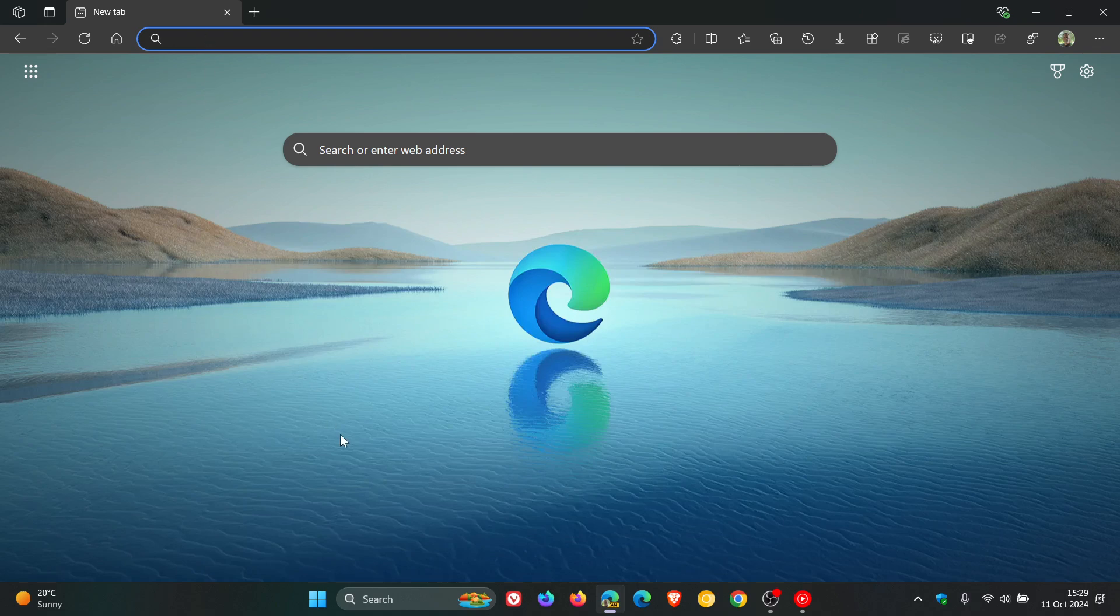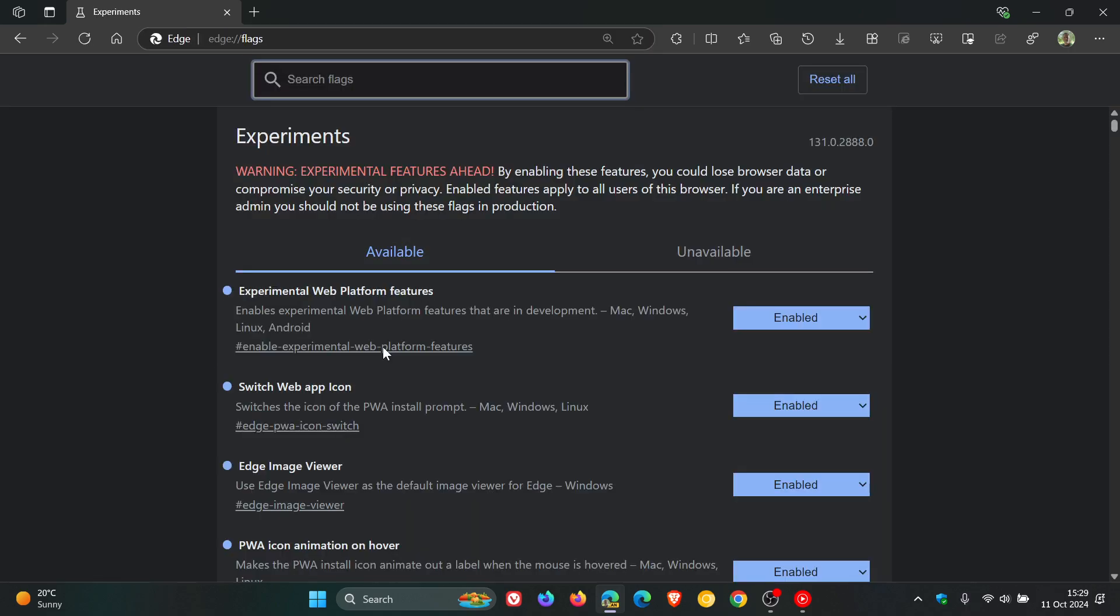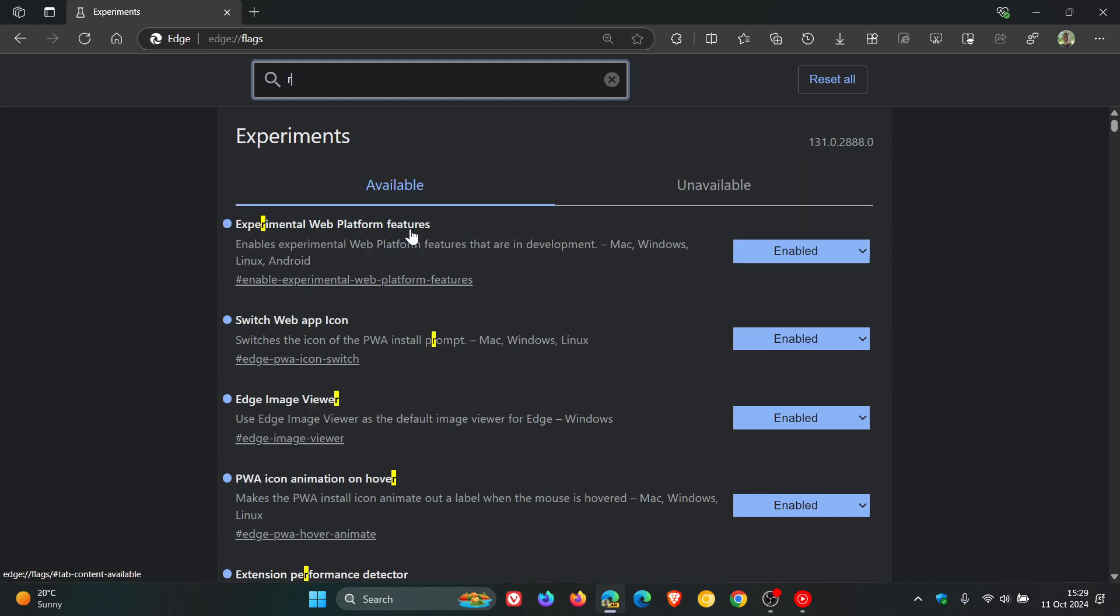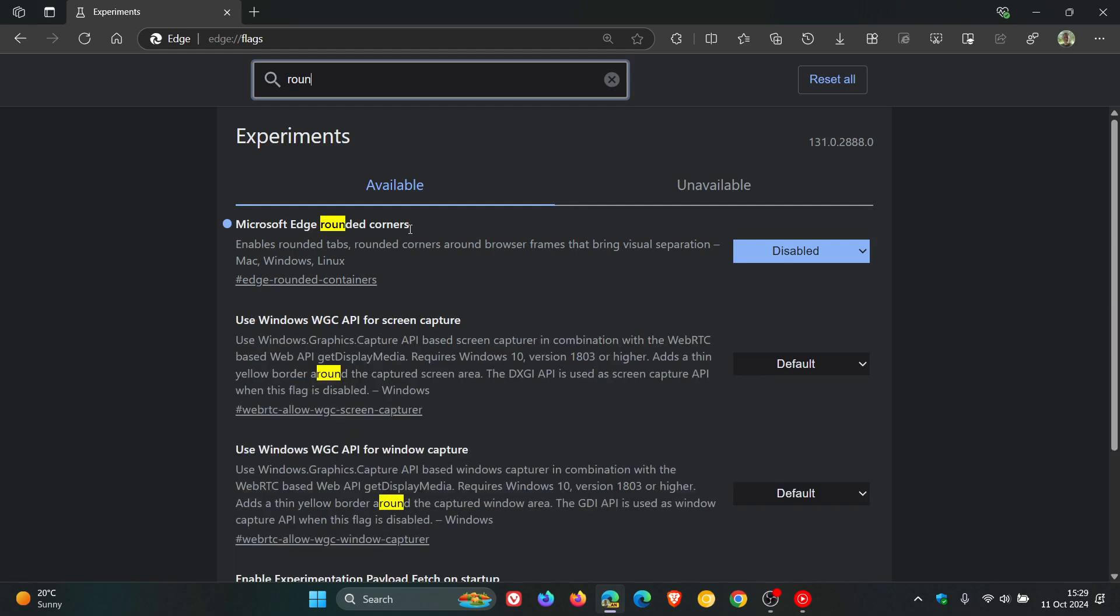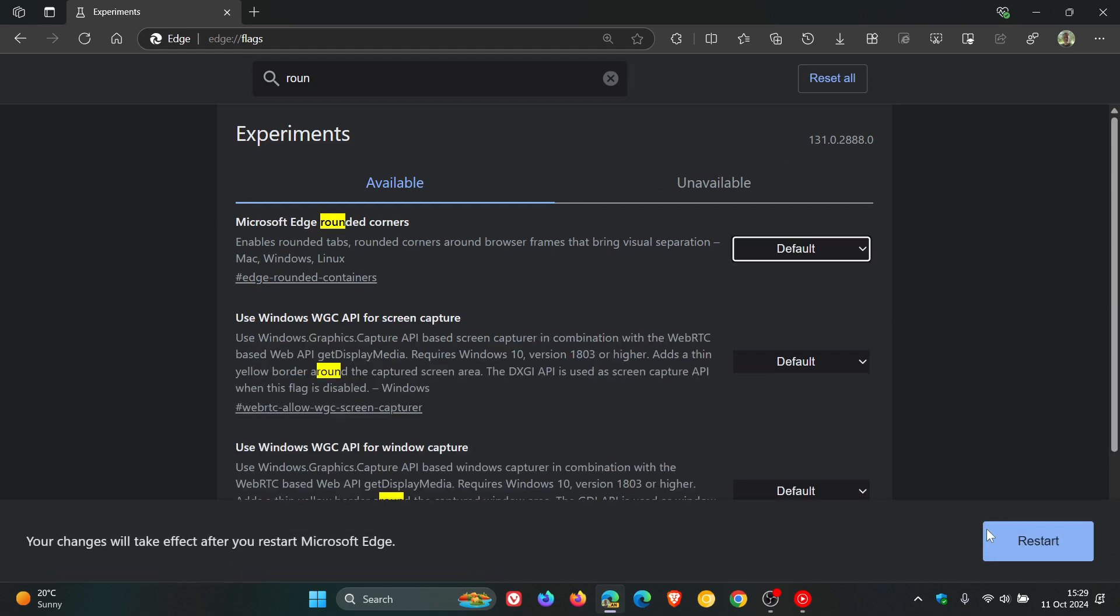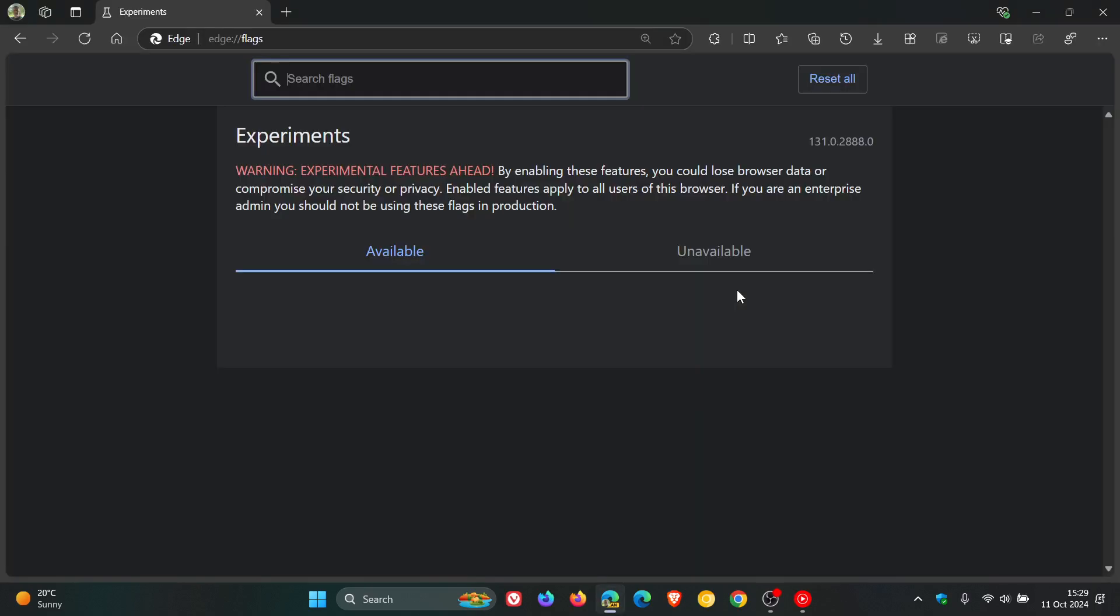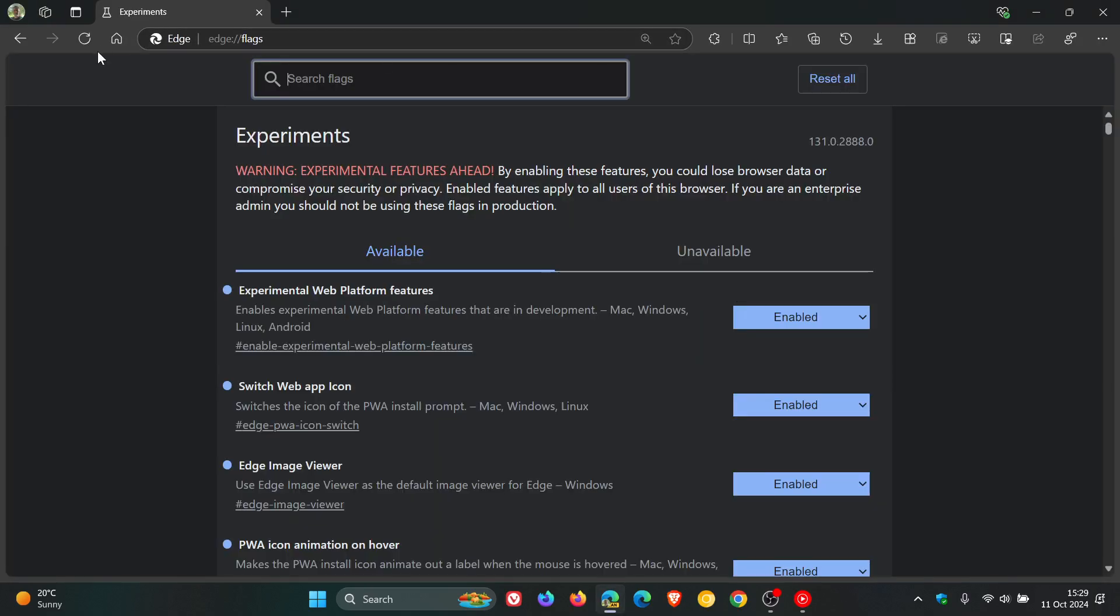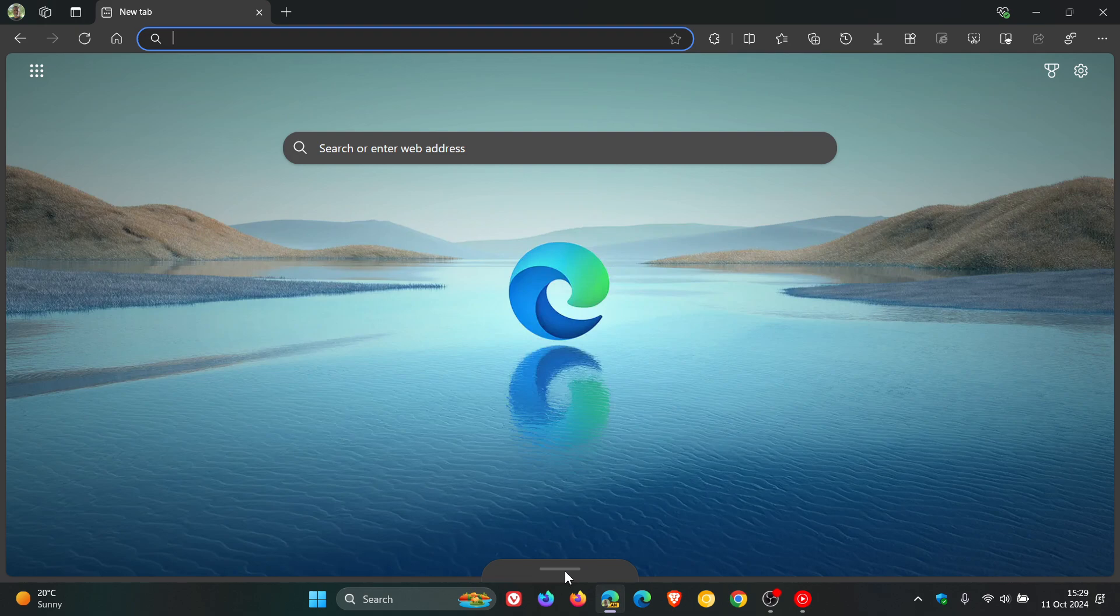So if we just head back to experimental flags page, type in rounded, and we change that to default, restart. You'll see now, if I head back, there we go, there's Copilot Vision.